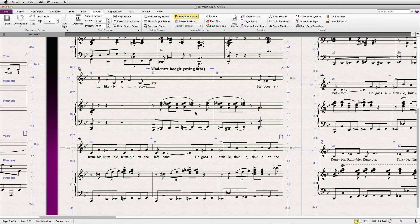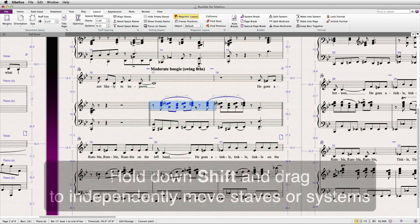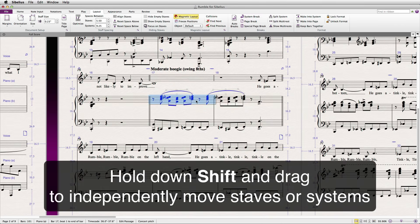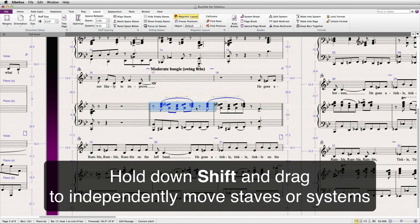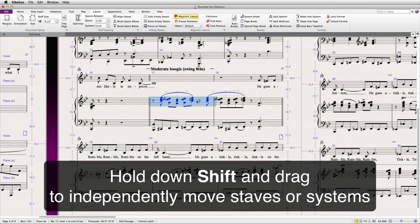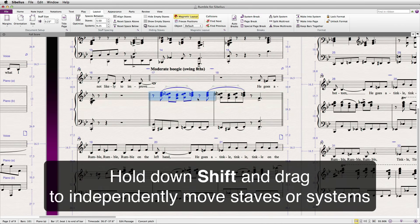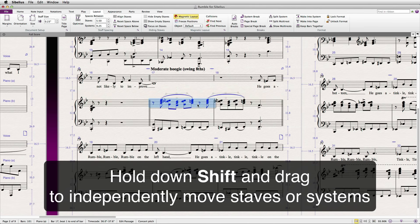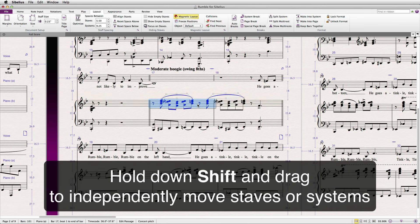To do this without affecting the absolute position of any other staves or systems on the page, simply hold down the Shift key before dragging or using the keyboard shortcut to move the staves.